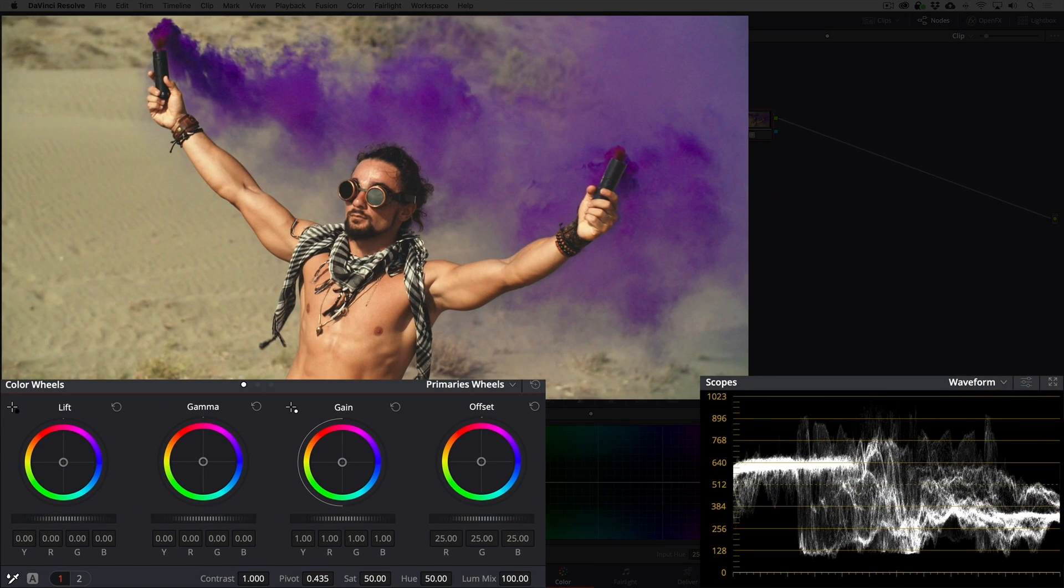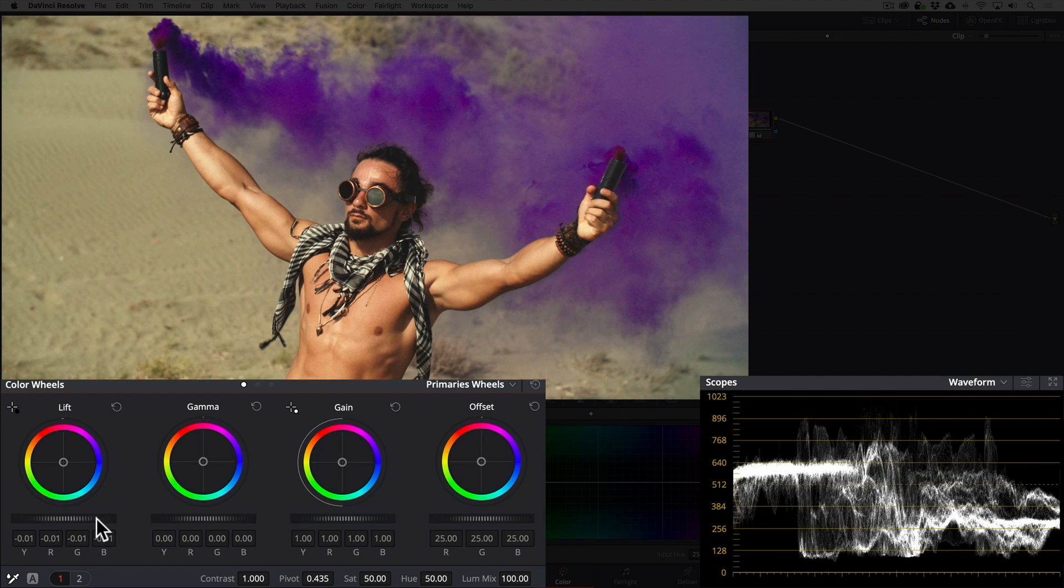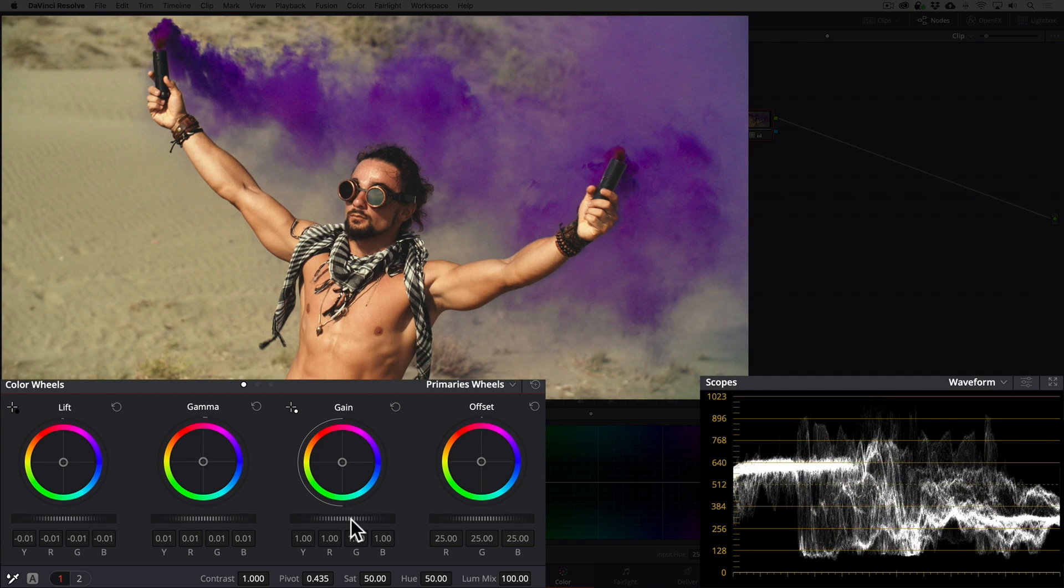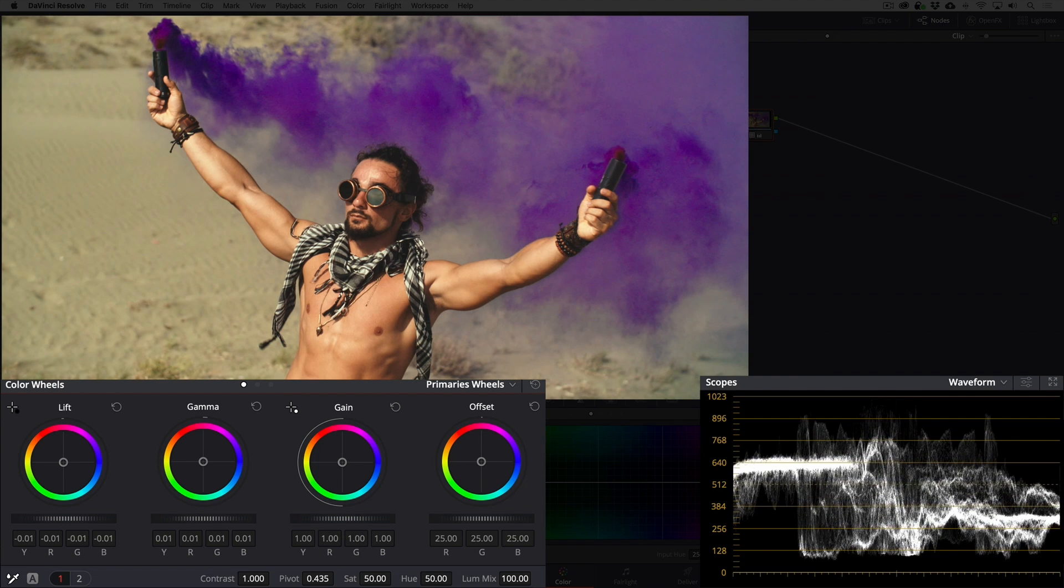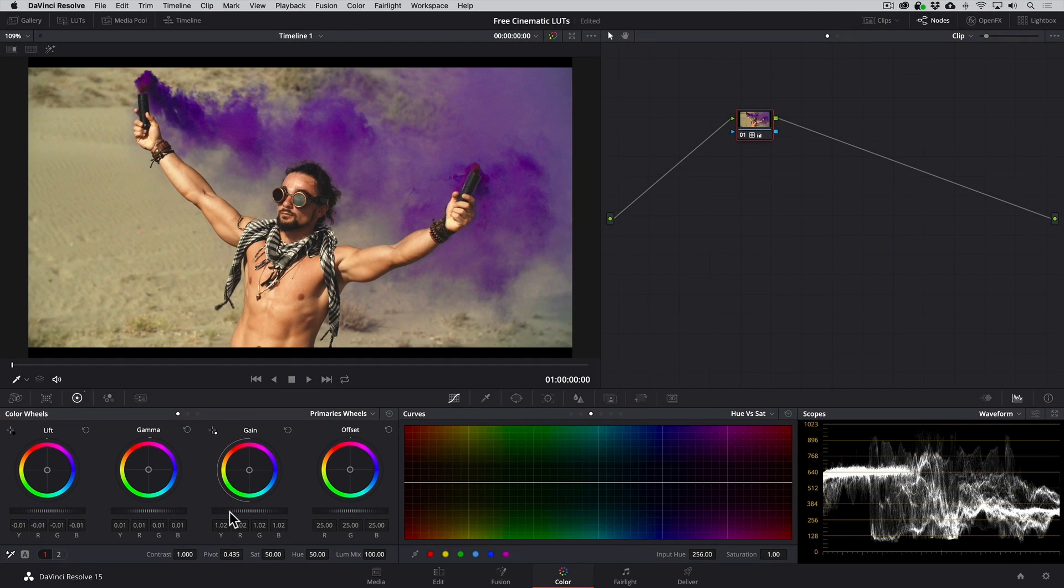If we need to make additional changes, we can do that with the color controls. I personally prefer to color correct log footage manually to give me the best results, but if you're in a time crunch, the Log to Rec 709 LUTs can come in handy.